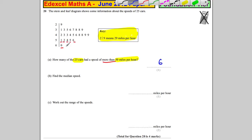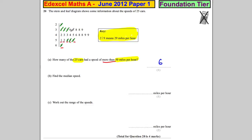Find the median speed. The median speed is the middle value if we listed them in order. The easiest way to find this is to cross off the lowest and the highest, then the next lowest, the next highest, and keep going — next lowest, next highest — continuing until we have one left over in the middle, and it's 44.